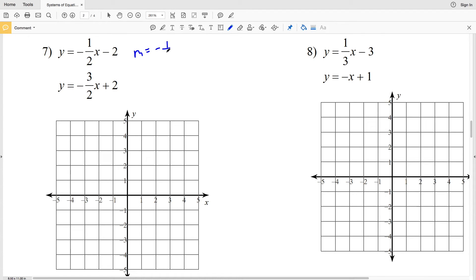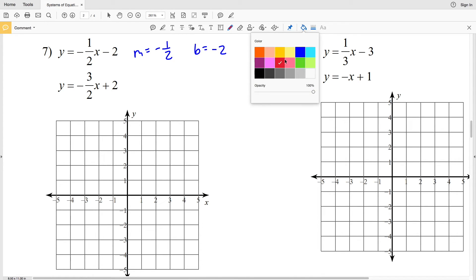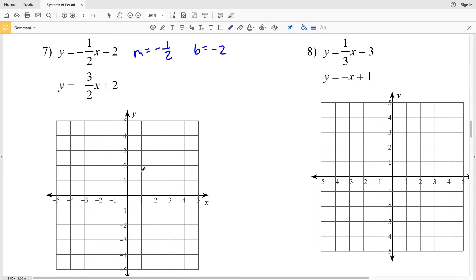For number seven, the first equation has slope M of negative one-half and y-intercept B of negative two. Plotting the y-intercept at (0, -2), then using the slope to find another point, we go down one in the y direction and over two in the positive x direction to get to the point (2, -3), then draw a line.